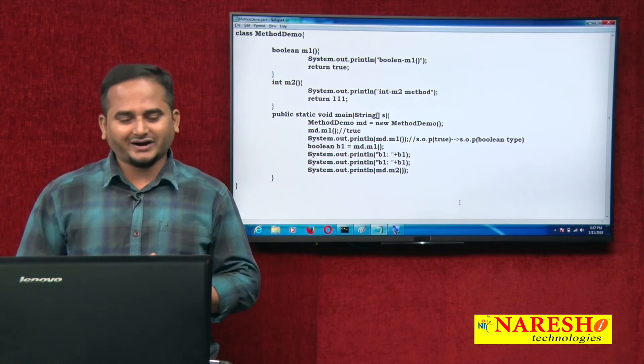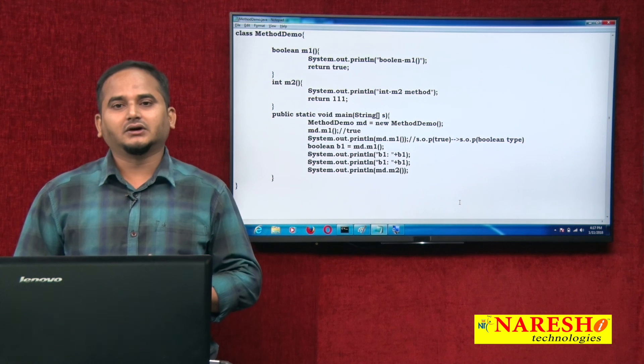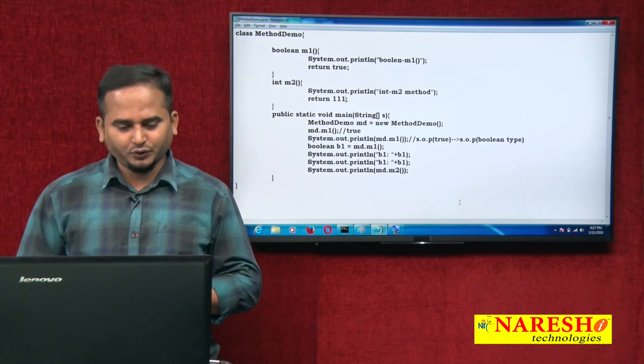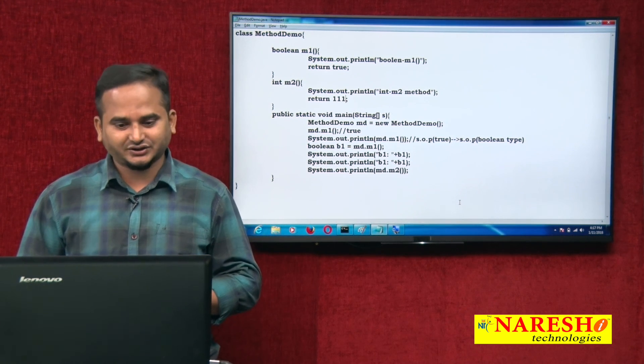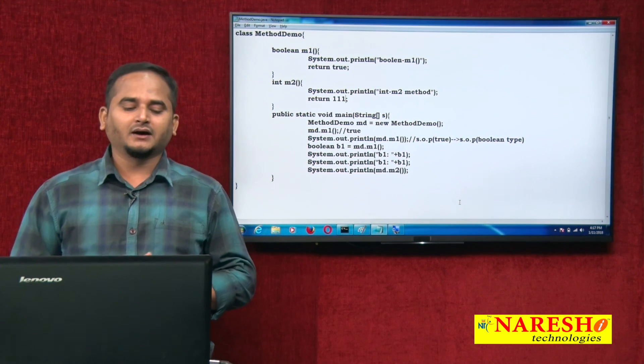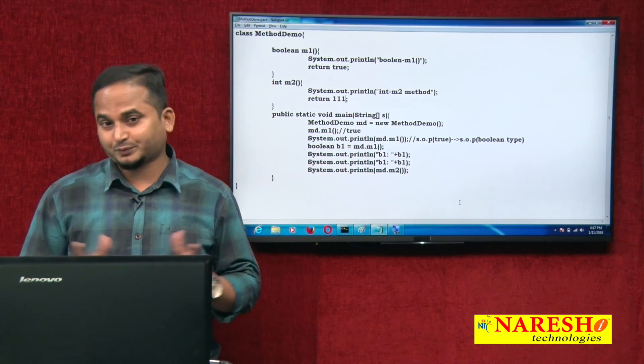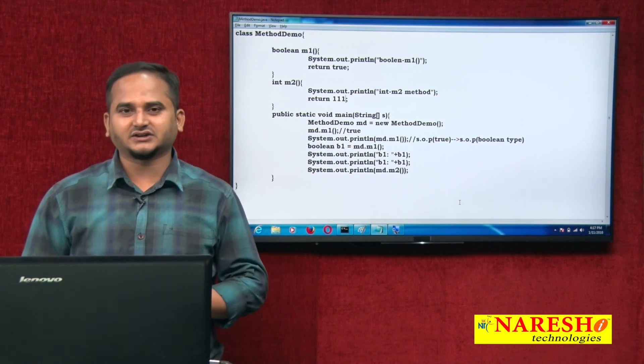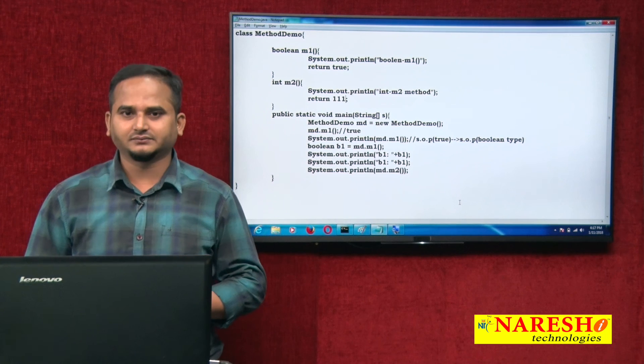So this is the way to communicate with non-void methods in Java. I hope you understood and enjoyed this video. For more videos, please subscribe to the Narayside channel. Thank you.